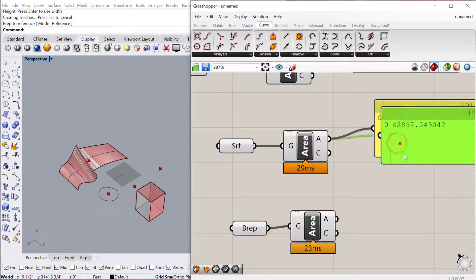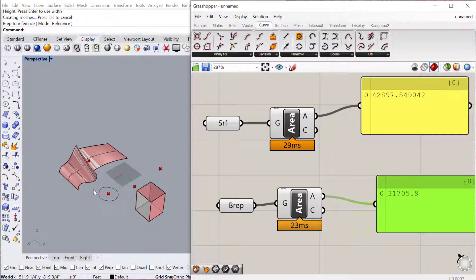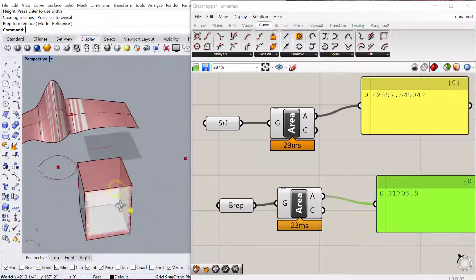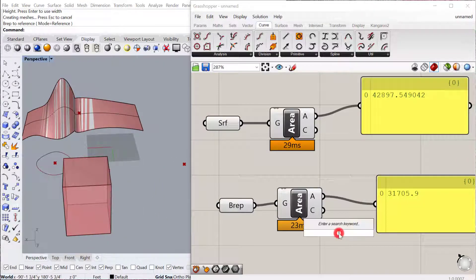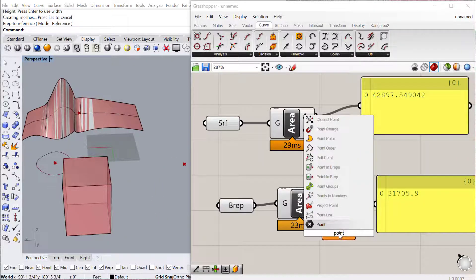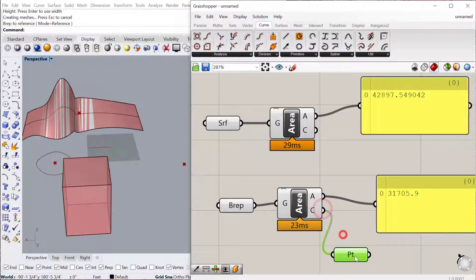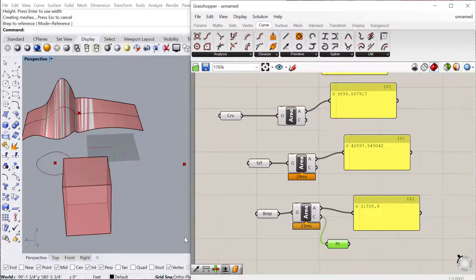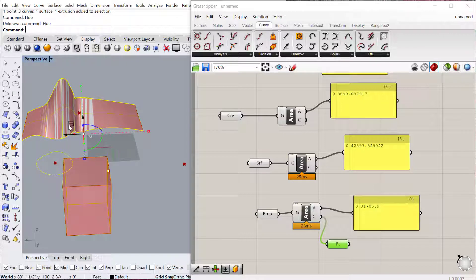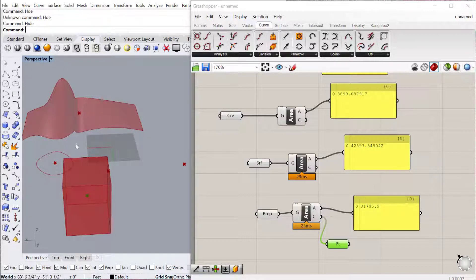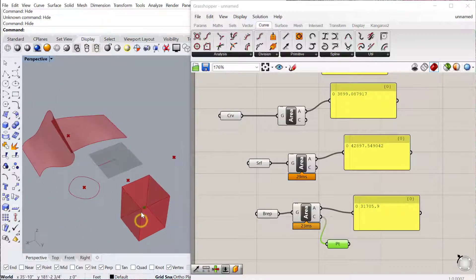It'll find the centroid and the area of that geometry as well. So let me do a point here and bring that point out. So let me hide this so you can see it better. There you go. So there's the centroid of that three-dimensional volume as well.